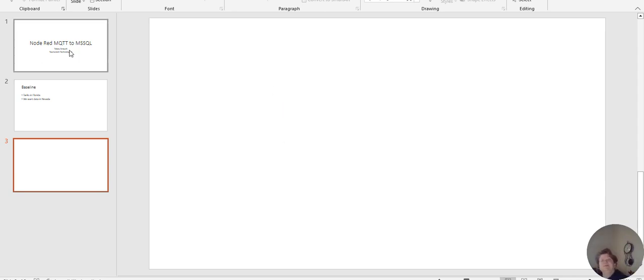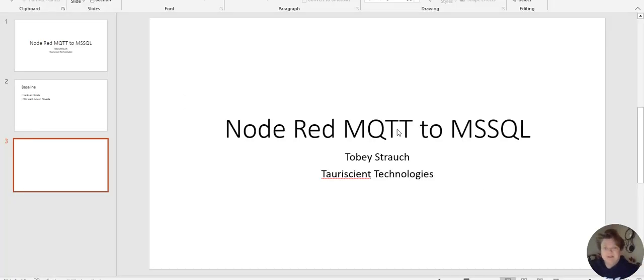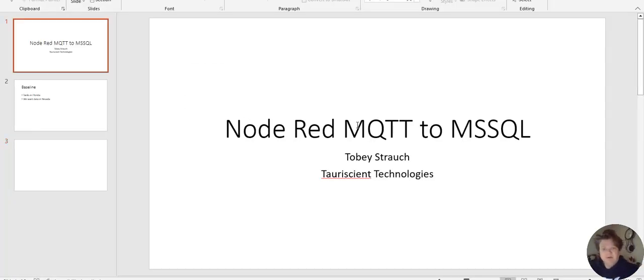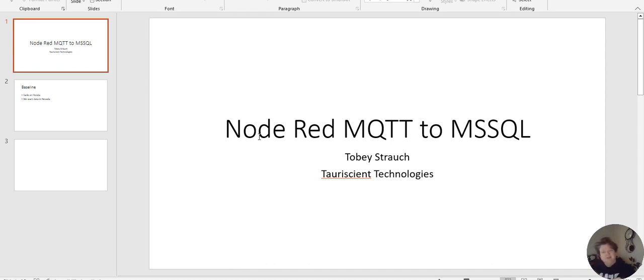Alright, so here's another Node-RED lesson. If my little spreadsheet can come up here, or we'll get back to here. So this lesson is going to be Node-RED to MQTT, MQTT to MSSQL.